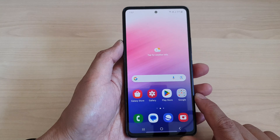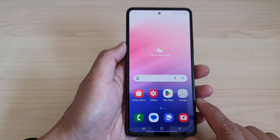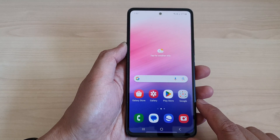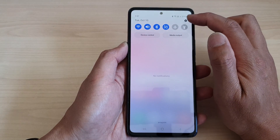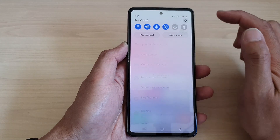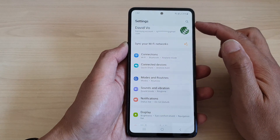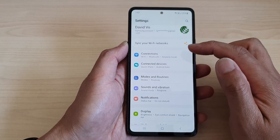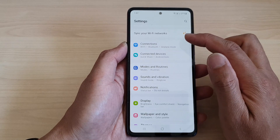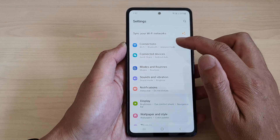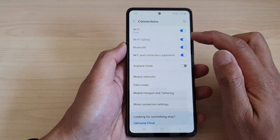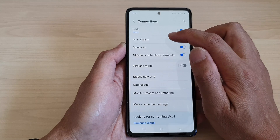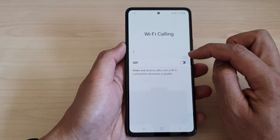From the home screen, swipe down at the top, then tap on the settings icon. In the settings page, scroll down and tap on Connections, then tap on Wi-Fi Calling.